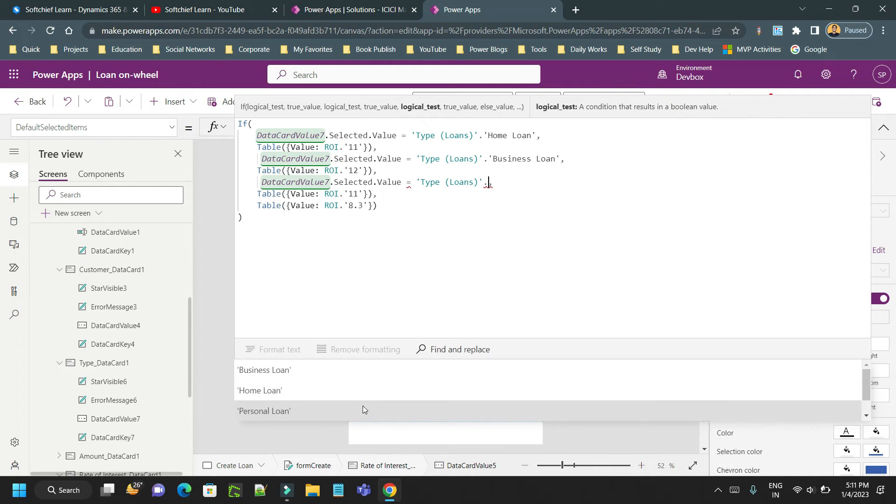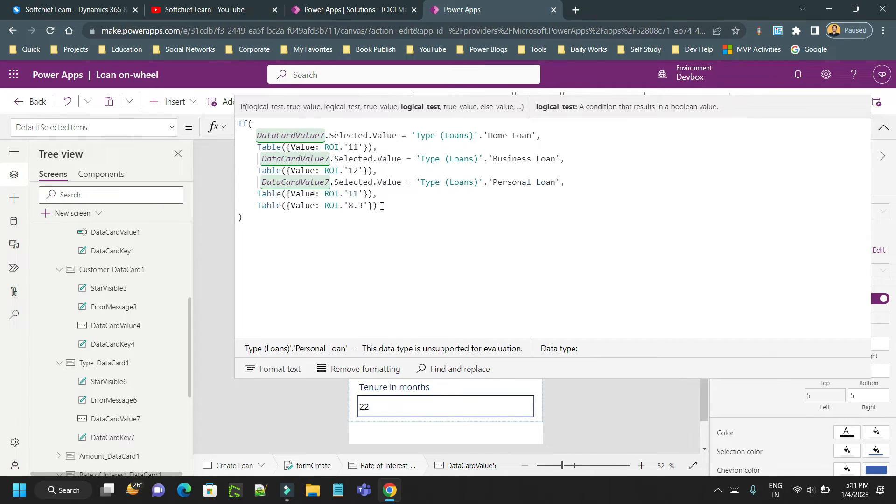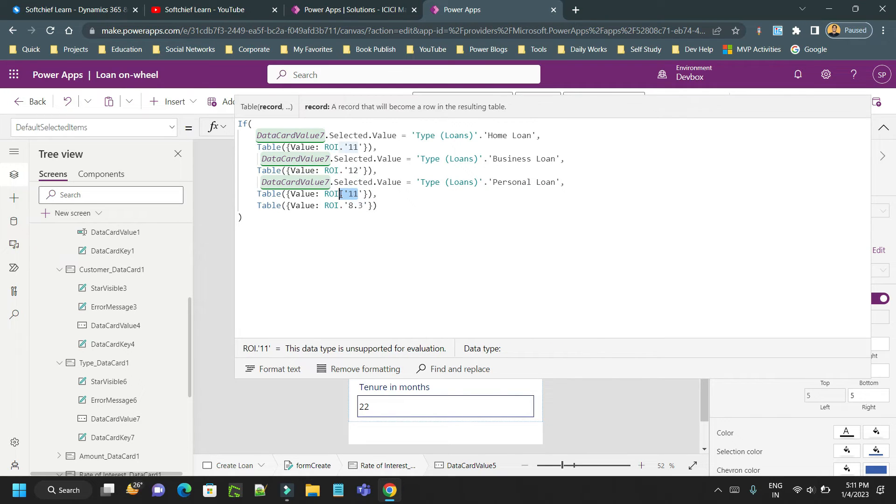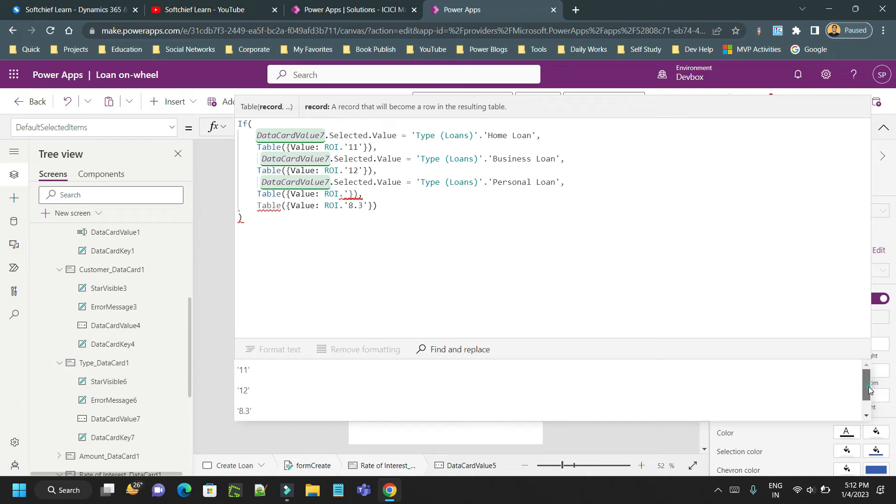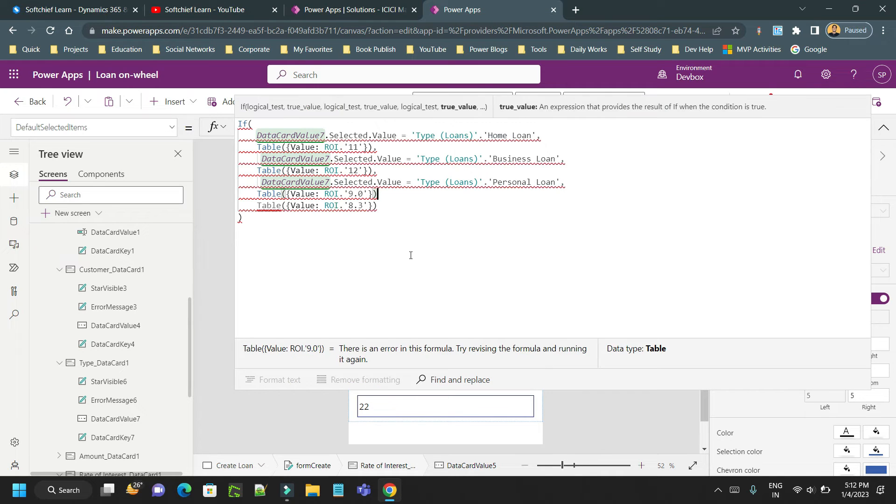If it is personal loan I want to assign 9.0. For other values the default value is 8.3.